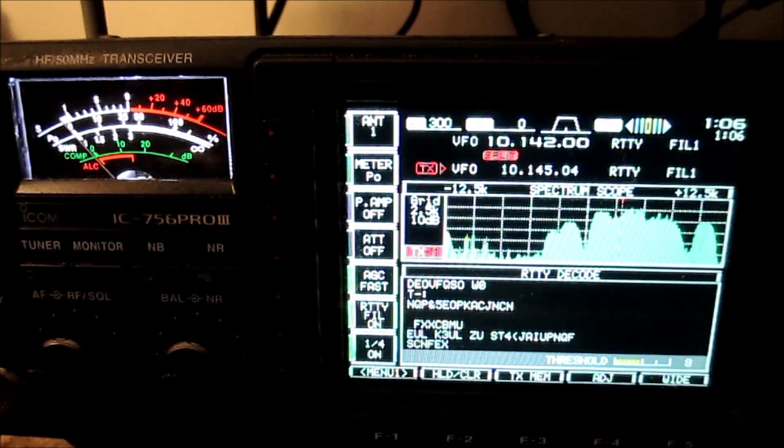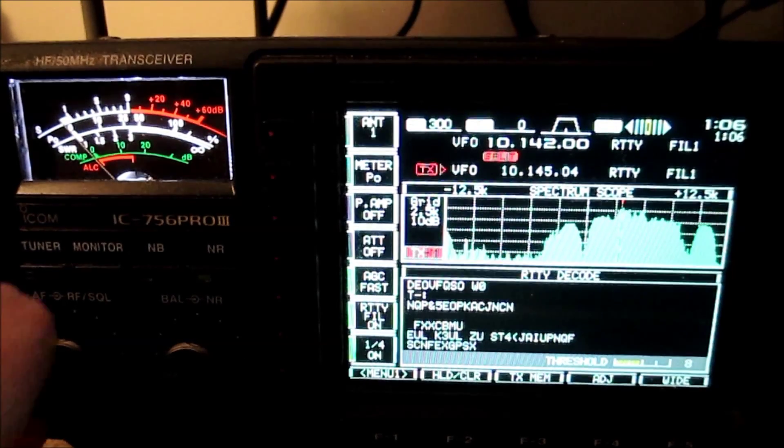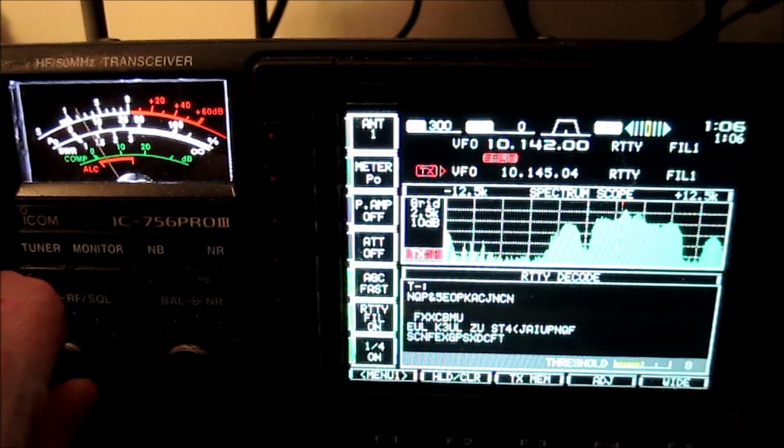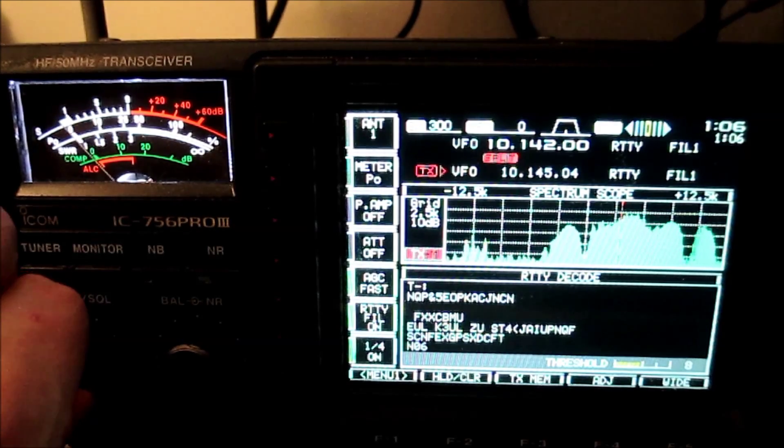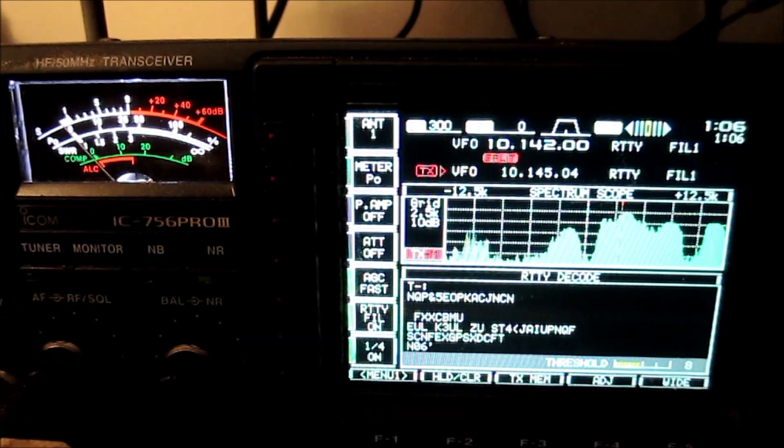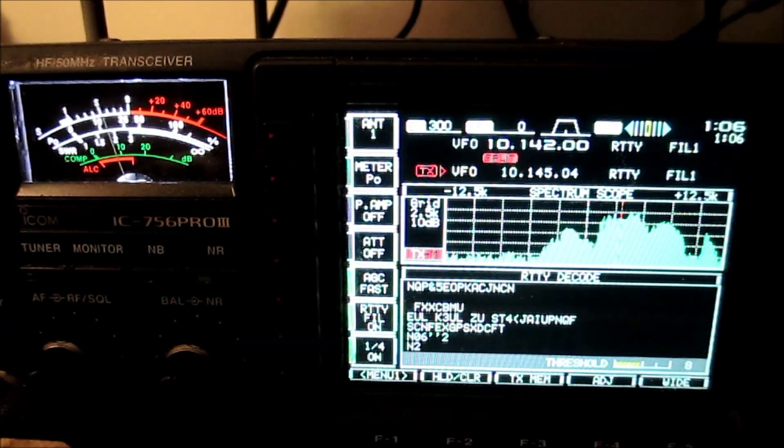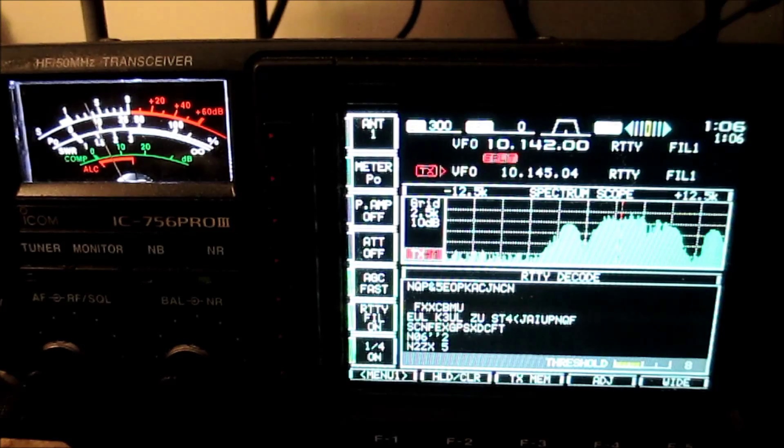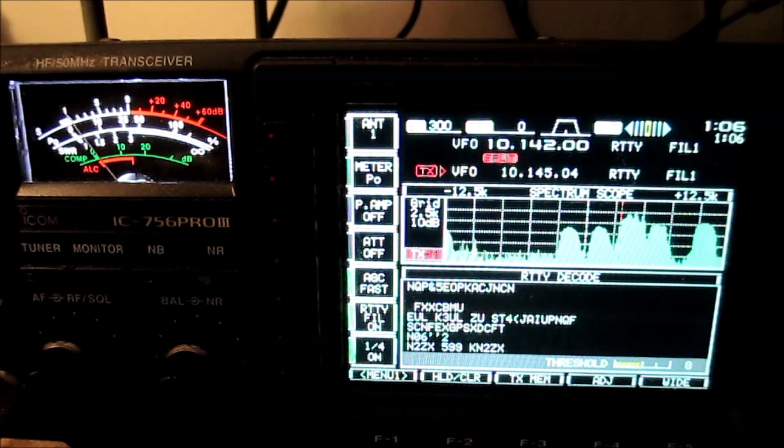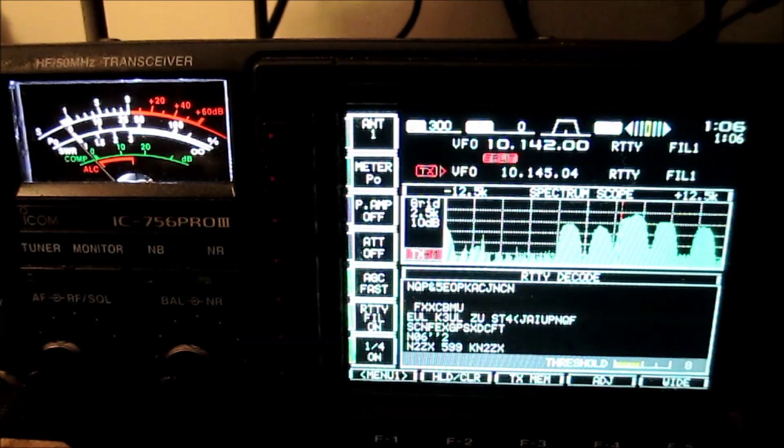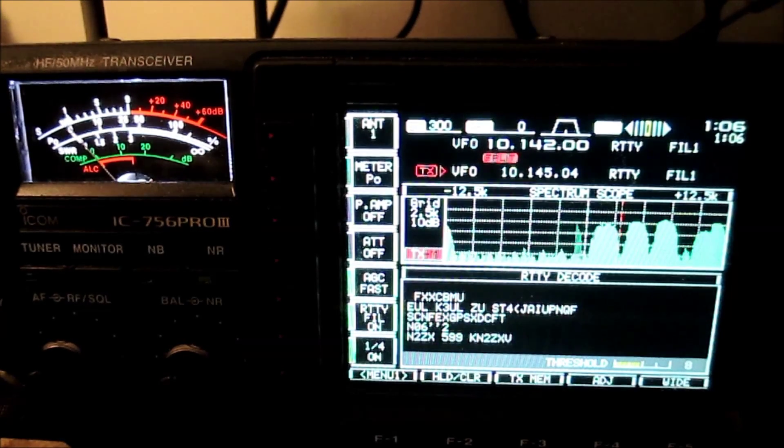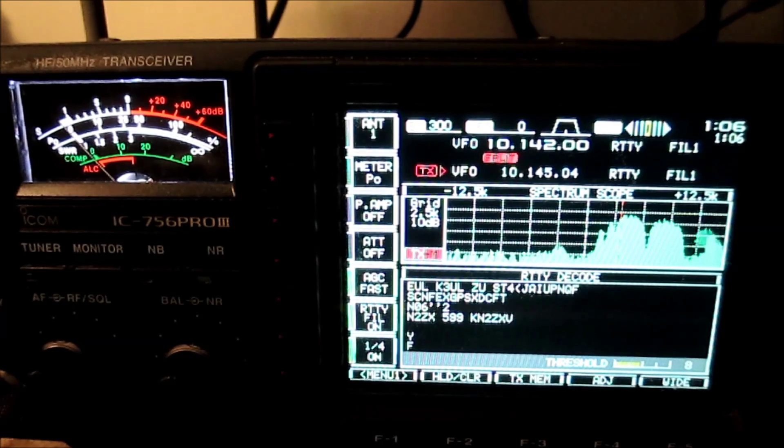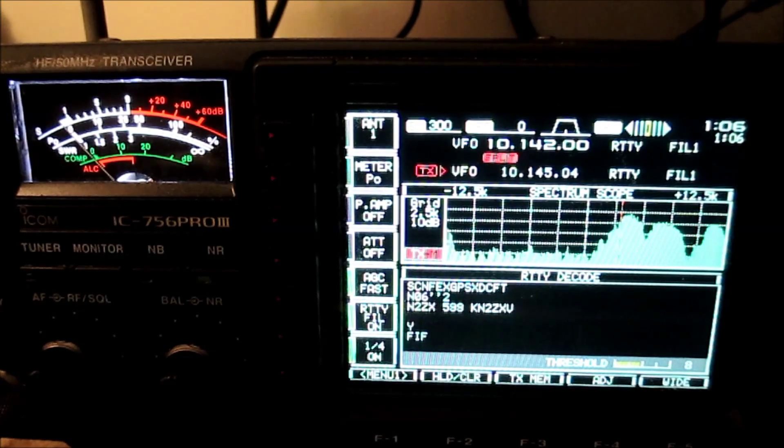We're currently looking at an RTTY pile-up on 30 meters for FT4JA from Wanda Nova, and this is a mess. I mean, there's no other way to describe it. It's a mess.